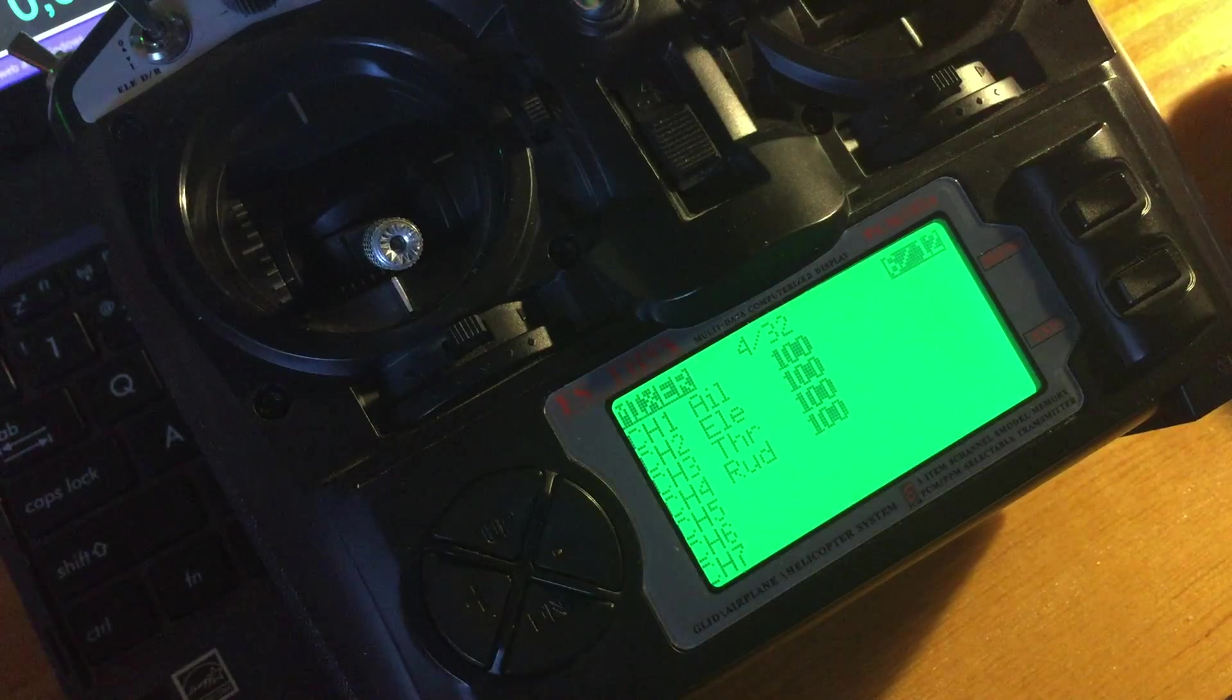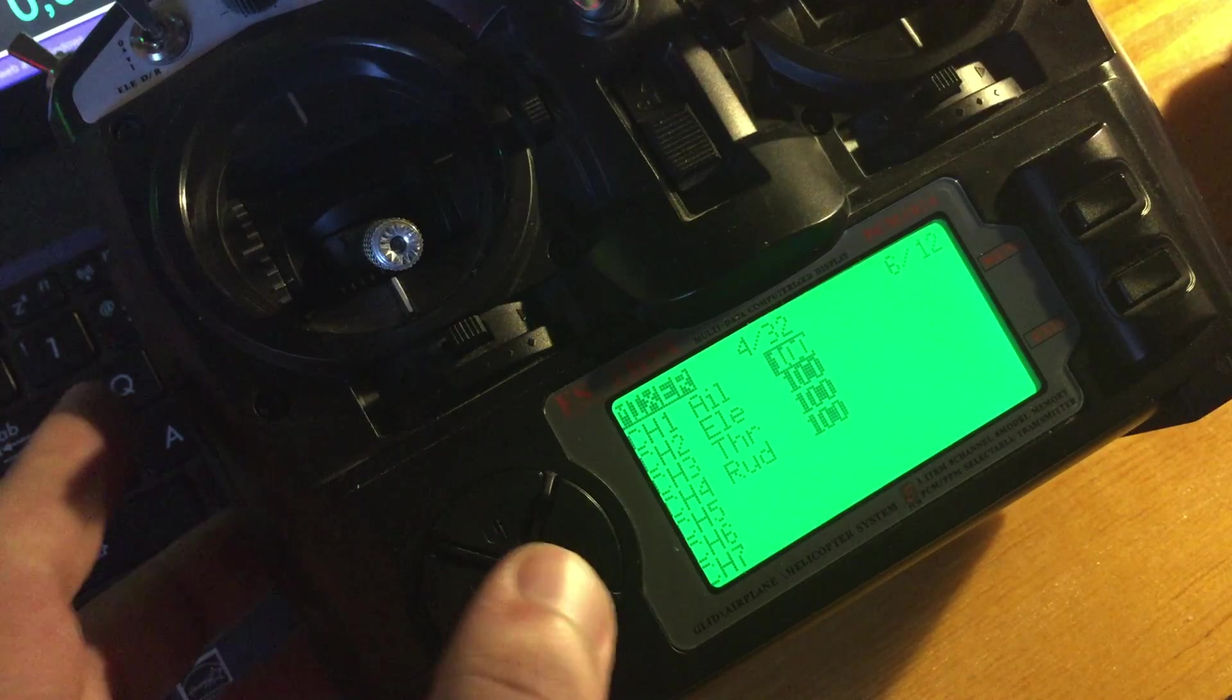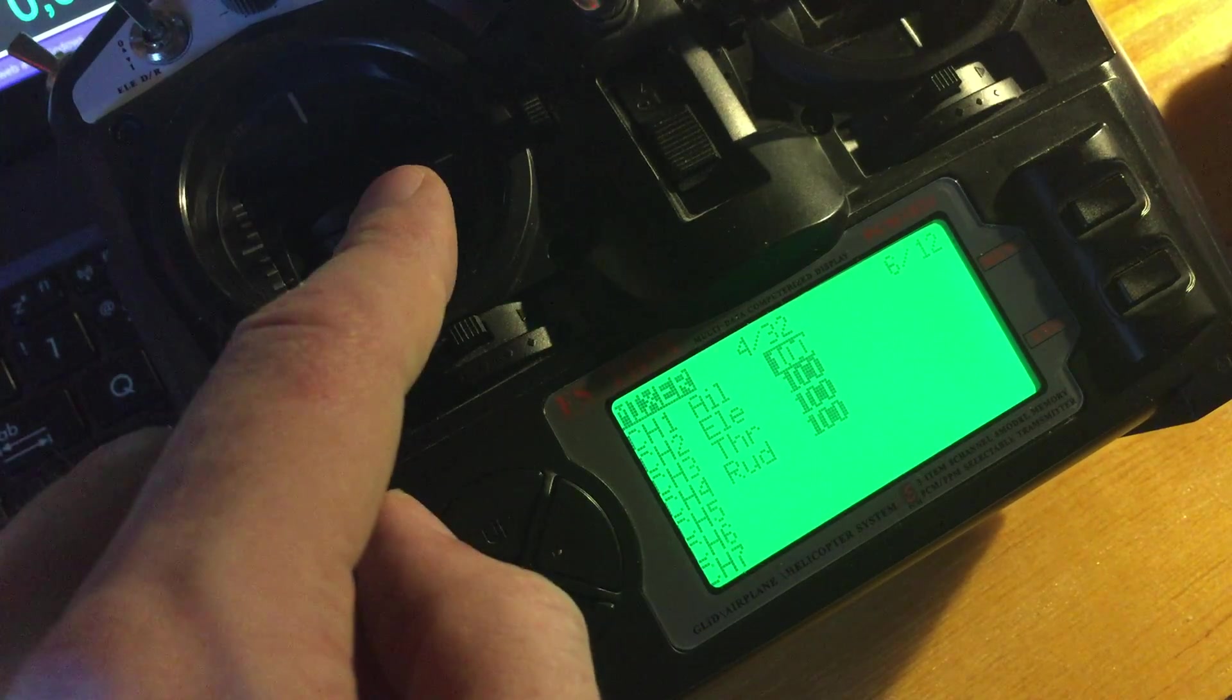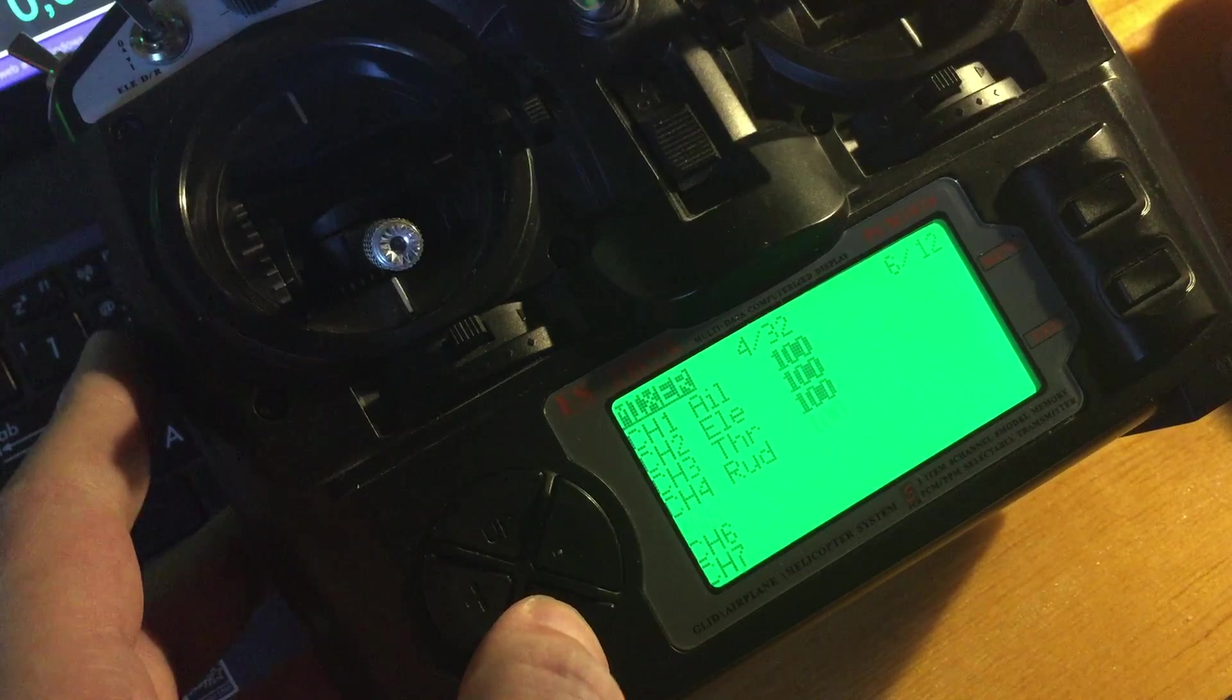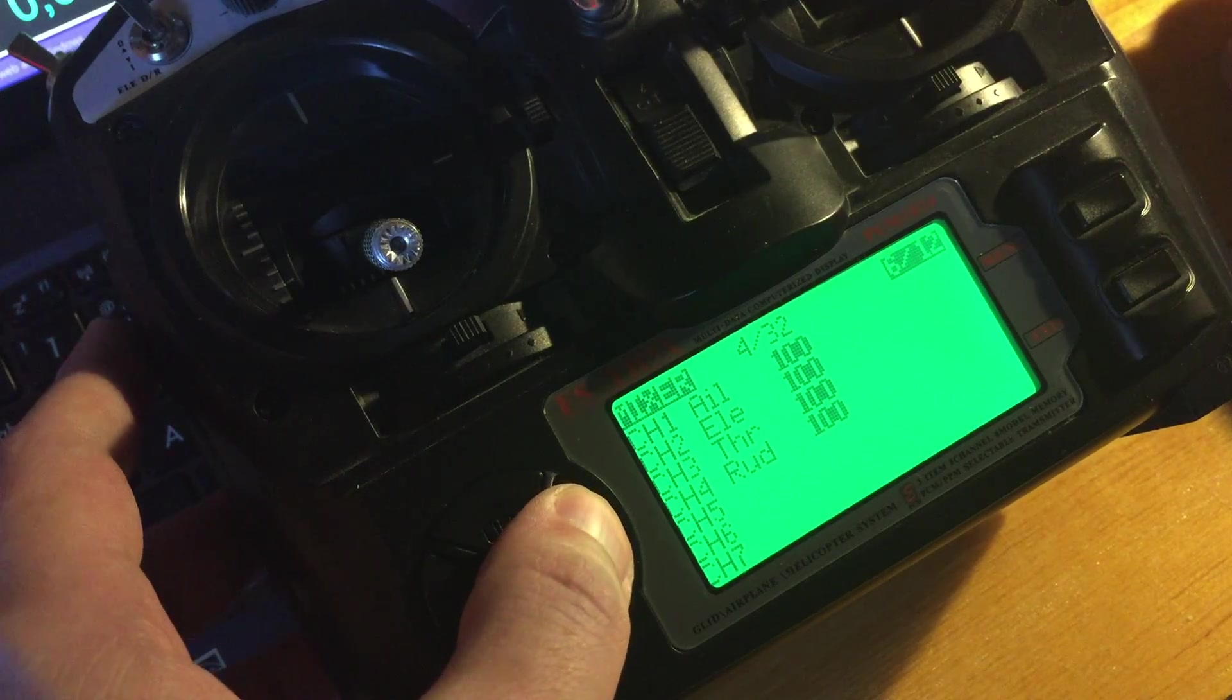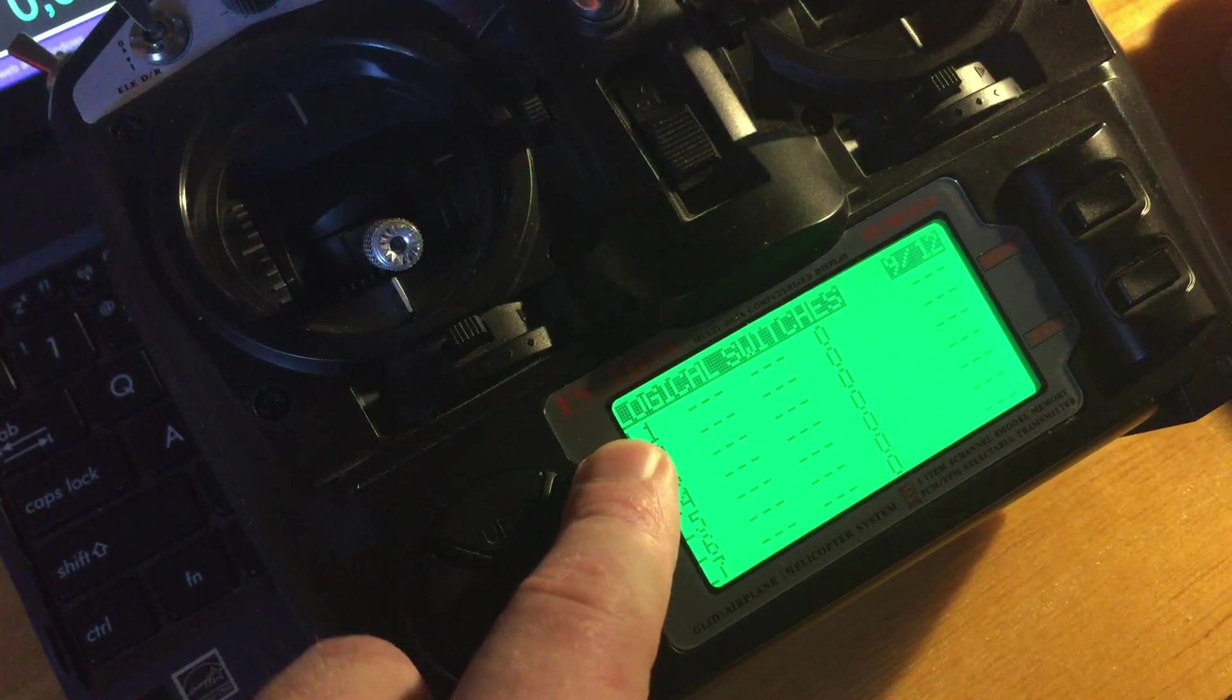In OpenTX there is one pretty cool feature - logical switches. Let's make a new model. This is a new model, nothing is defined. Mixer is where after mixer the values go to your quadcopter or whatever you're flying, to the receiver on the other end.